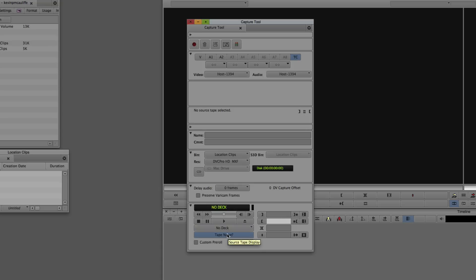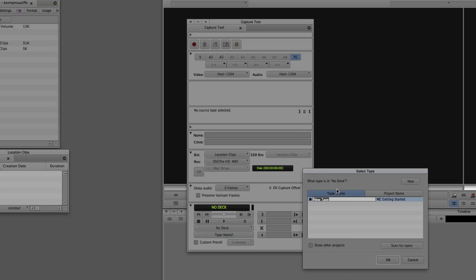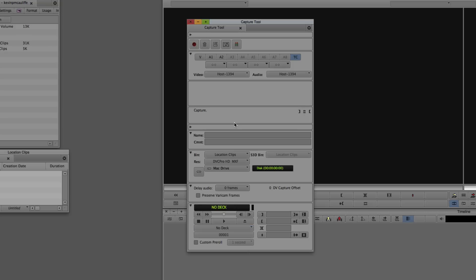Probably the two most important options in the capture tool: first, the tape name — located right here. You can come in and assign a tape number even with no deck attached. I'll punch in tape number 00001 and say OK — it appears below 'no deck.' If you have a deck connected and Media Composer isn't seeing it, drop down 'no deck' and choose Auto Configure. Media Composer will ping the deck, identify the device, and set it up as a profile in the capture tool so you're capturing from the right source with all the right audio channels.